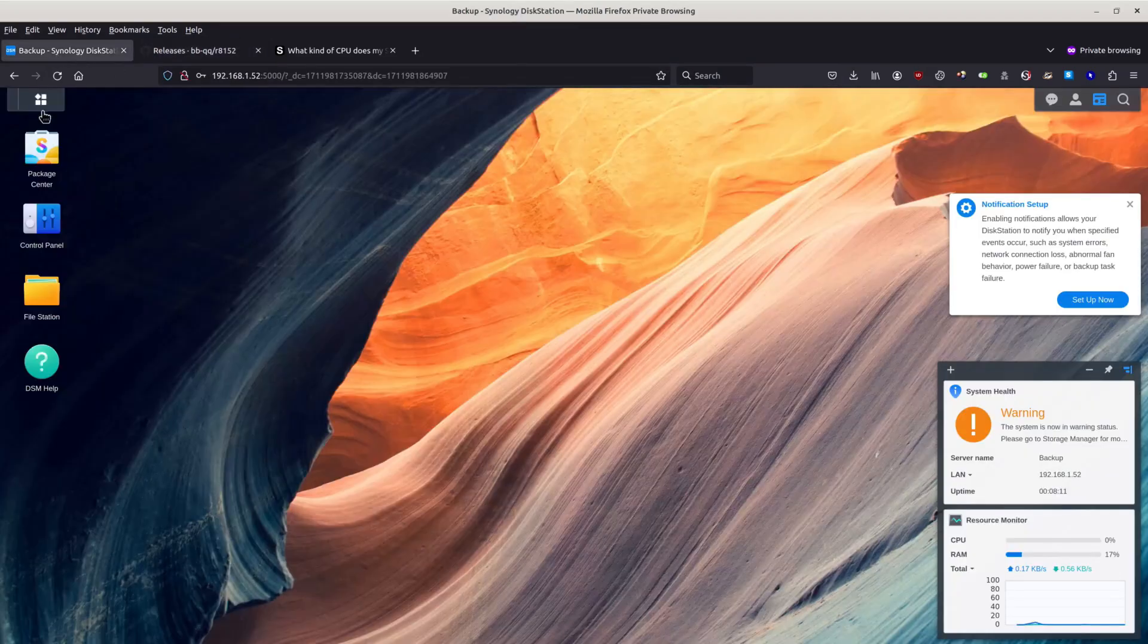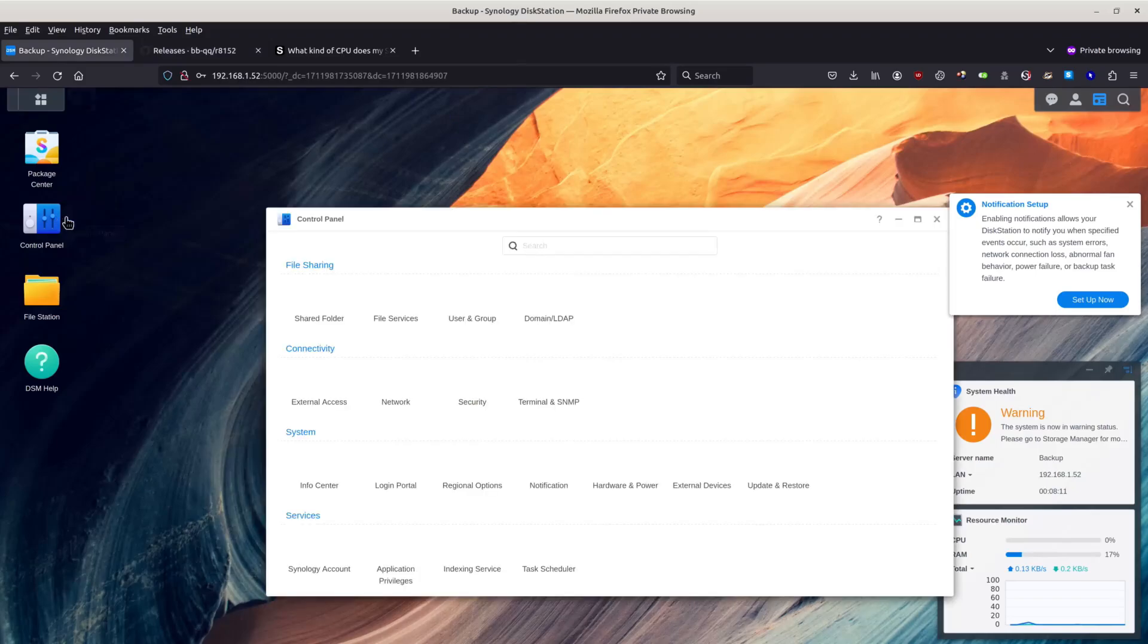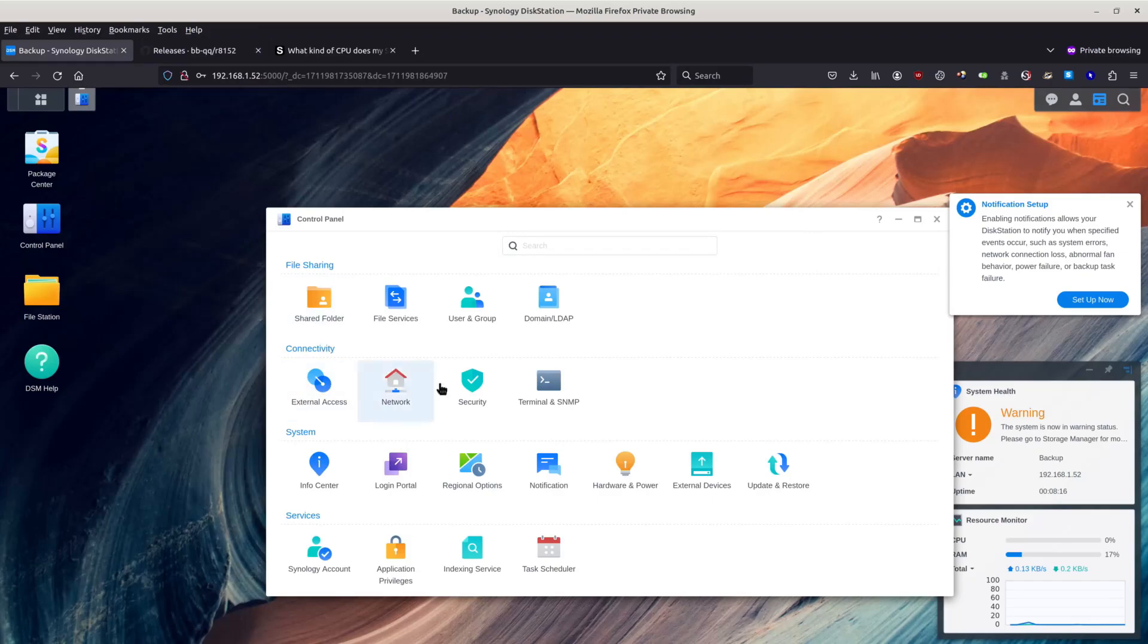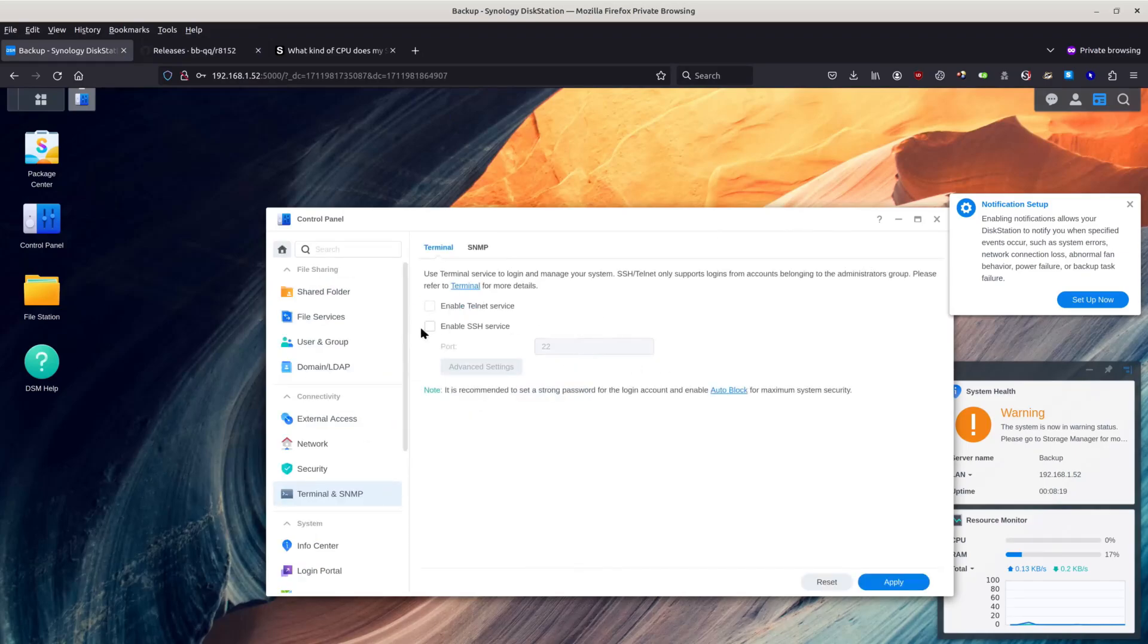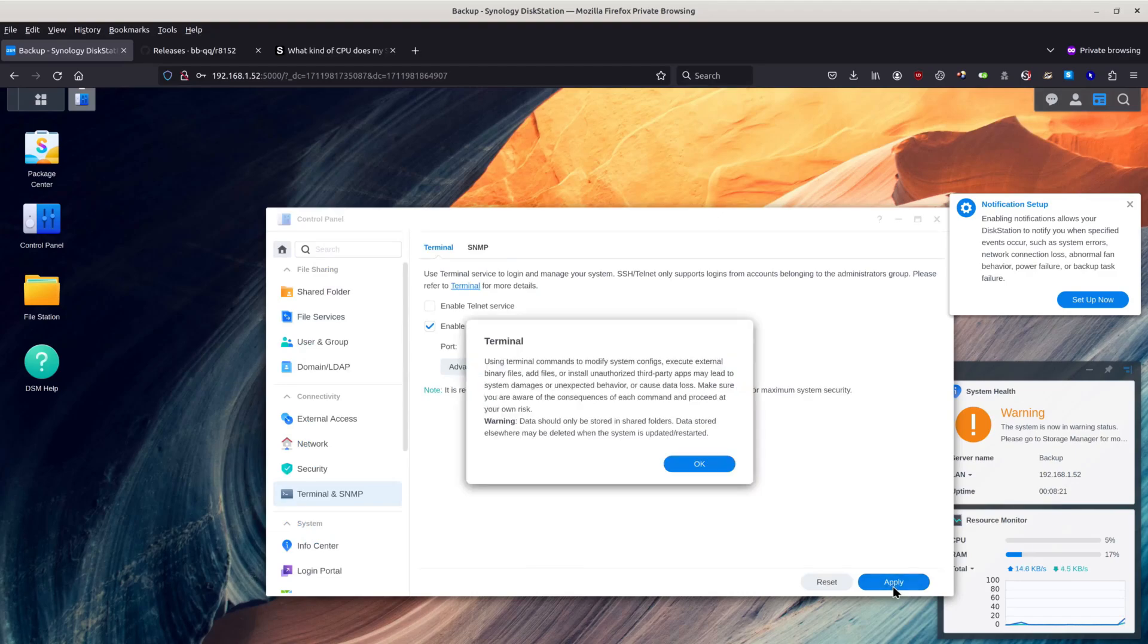Now we need to go back to Synology. I think that's control panel. We need to enable SSH. Let's see where. Terminal and SNMP. Enable SSH. Apply.